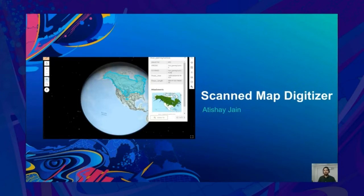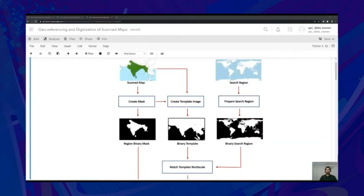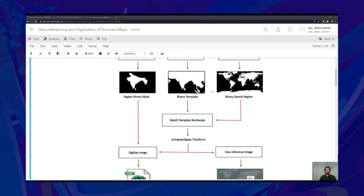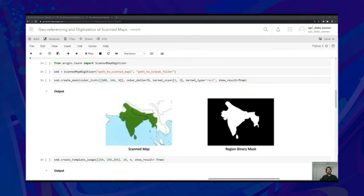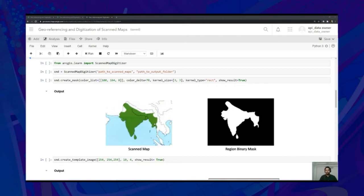The ScanMapDigitizer class helps the user to process scan maps, geo-reference and digitize them as shapefiles. We start by importing ScanMapDigitizer from ArcGIS.Learn and creating an object instance by passing the path to the scan maps directory and path to the output folder. Next, we create masks corresponding to the colored regions of the input using the CreateMask API, which accepts a list of mean RGB color values, the delta value for creating a range around the mean color values, the size of the kernel for post-processing the generated masks, and the kernel type. The output can be seen by setting the showResult parameter to true.